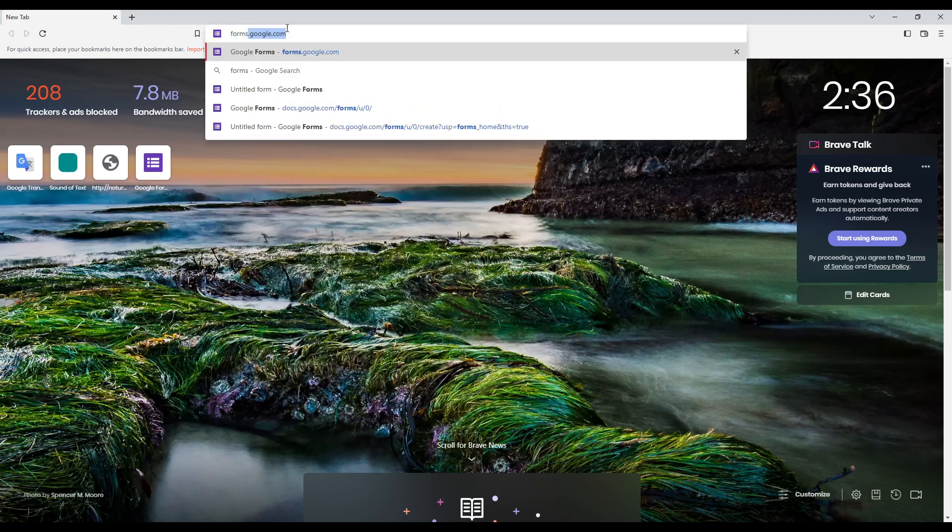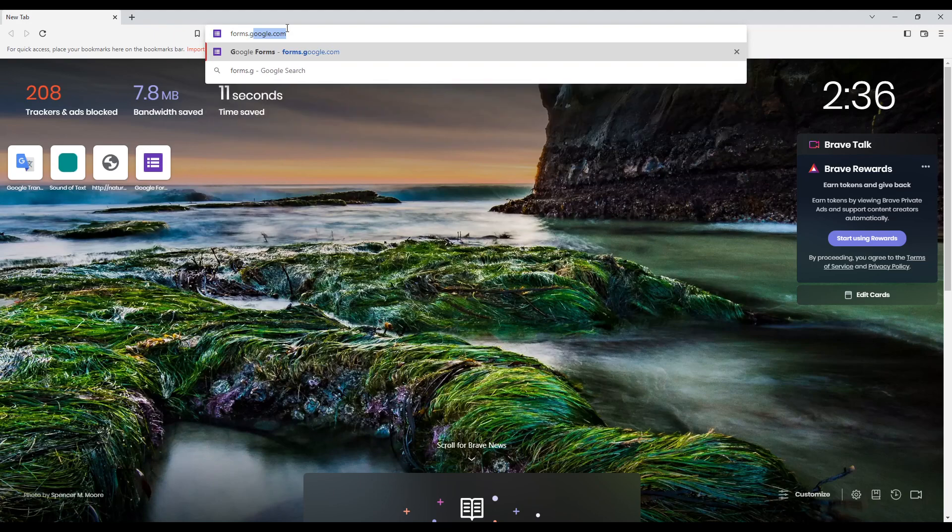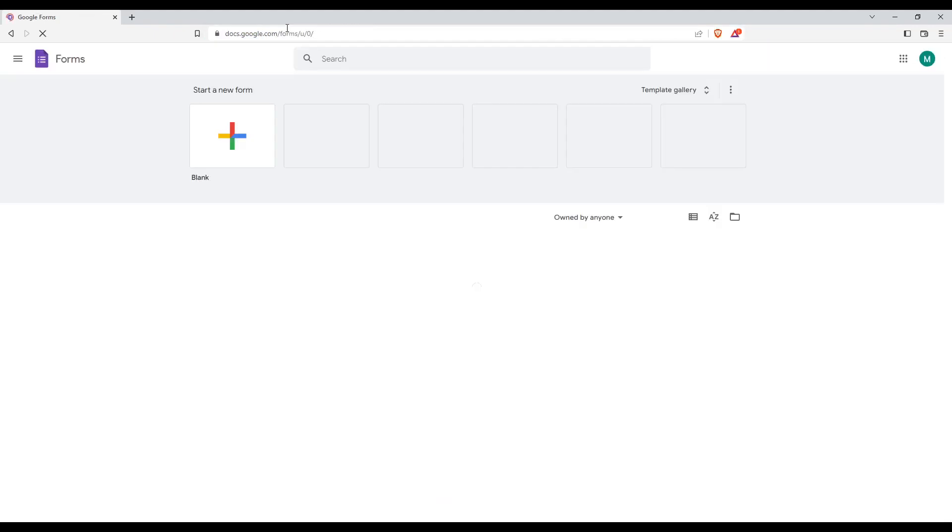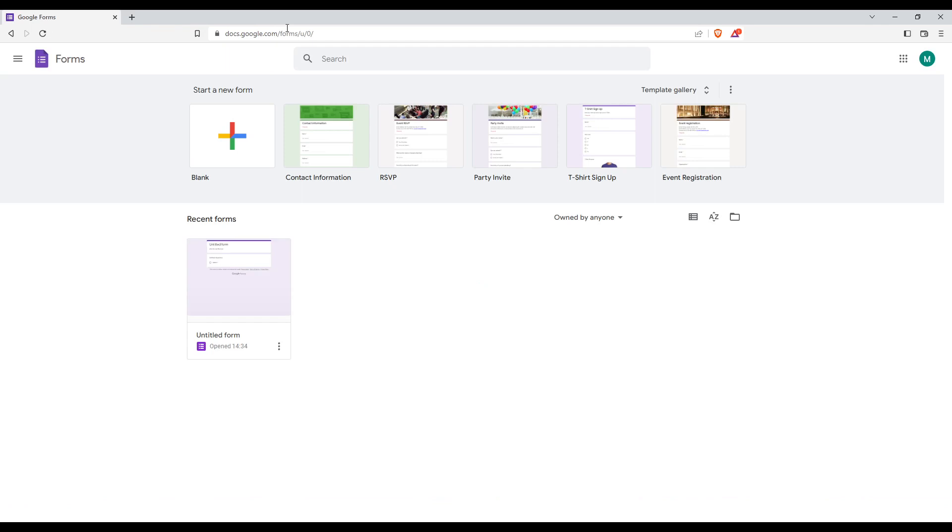Type forms.google.com and hit the enter button. If you are logged into your account, you'll find yourself with this home page or main screen.